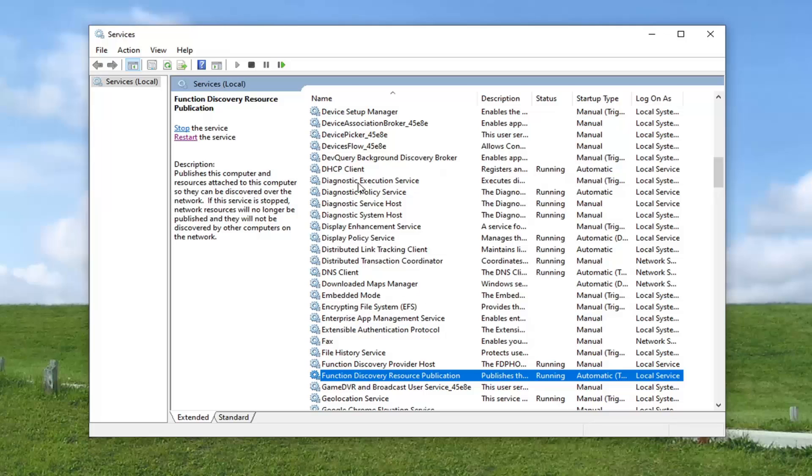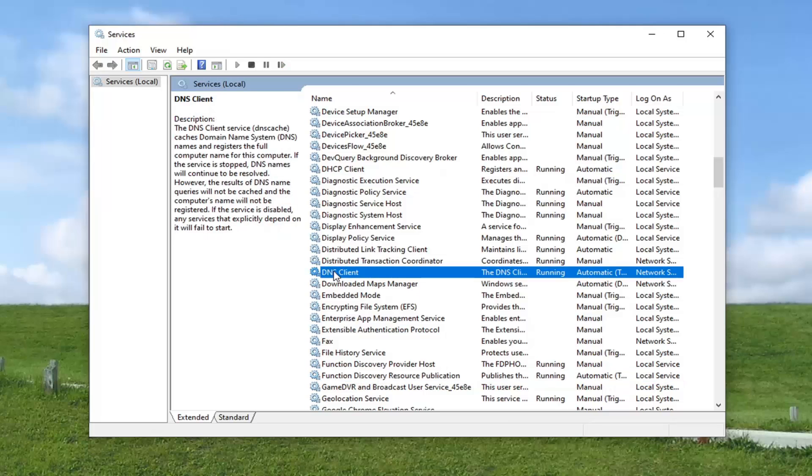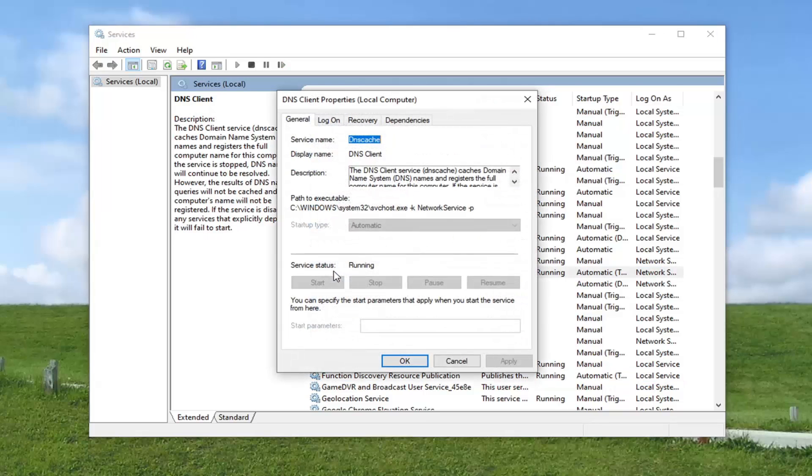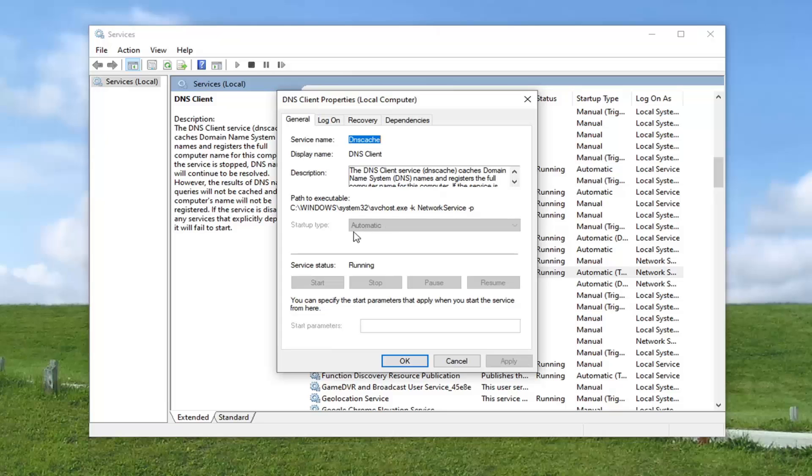Now you want to locate the DNS Client Service. It's right up here. Go ahead and double click on that. Again, if it's stopped or it's not set to Automatic, you want to make it running. So select the Start button. And if it's not Automatic, you want to set it to Automatic and then Apply and OK.